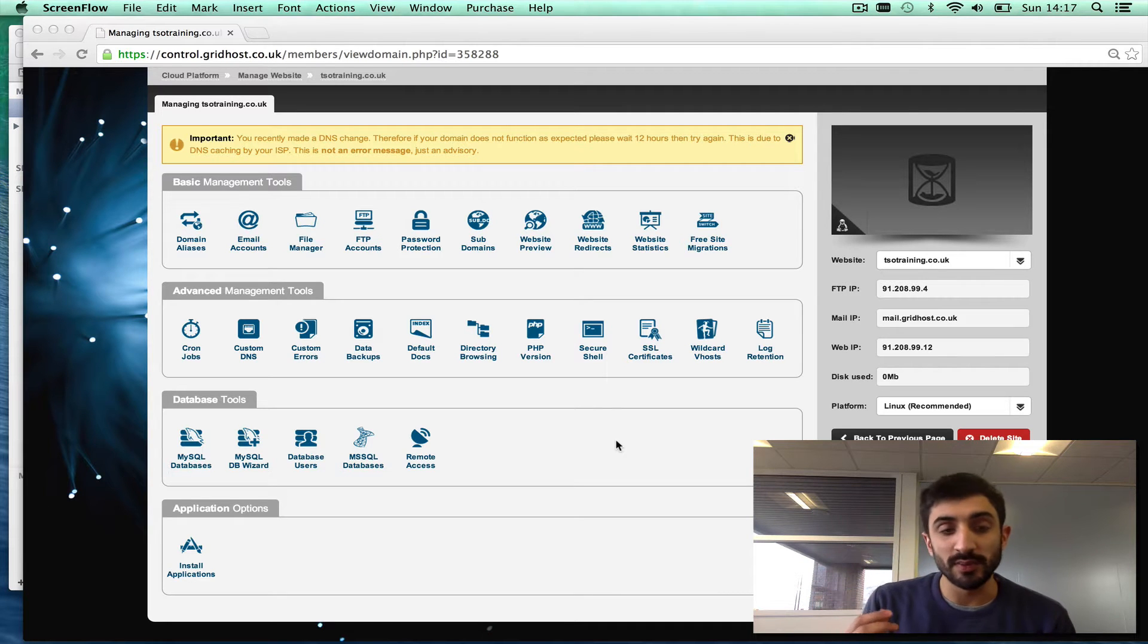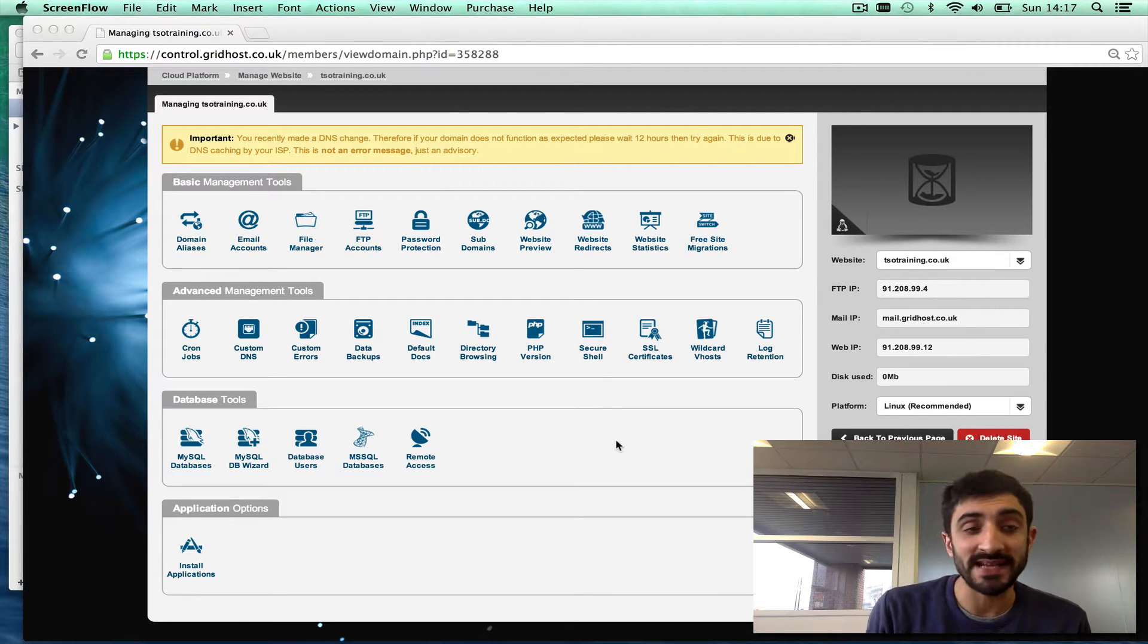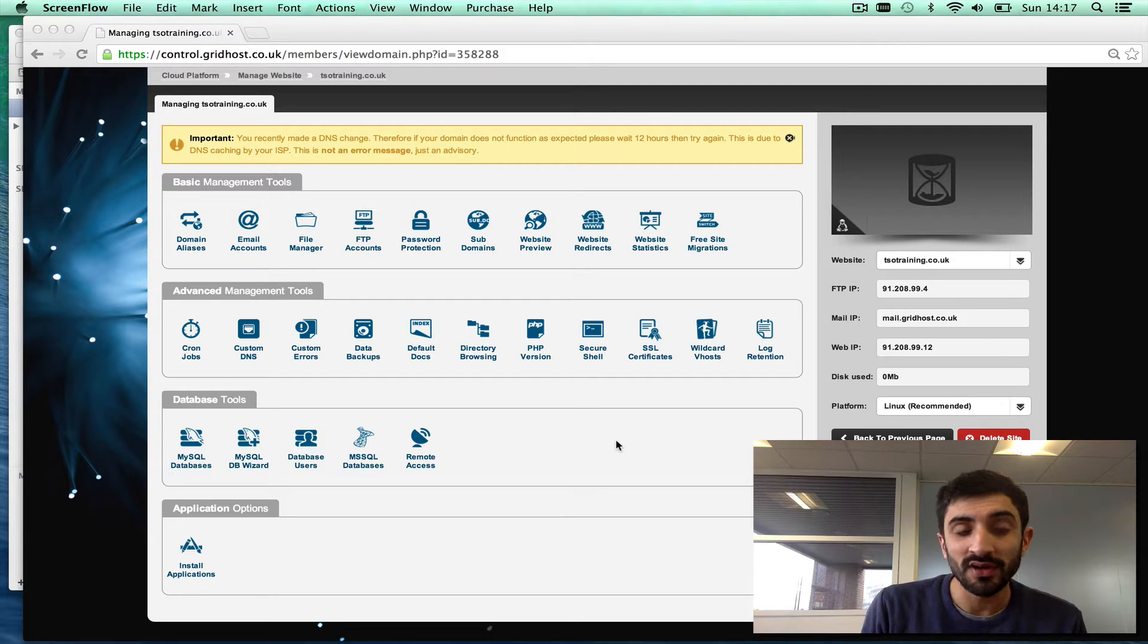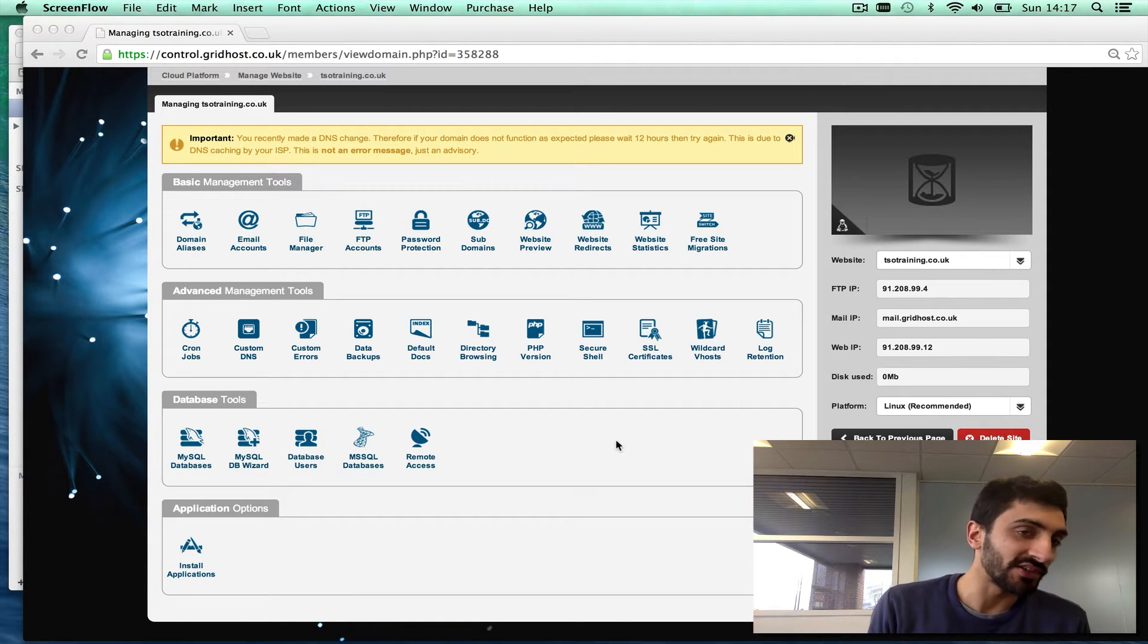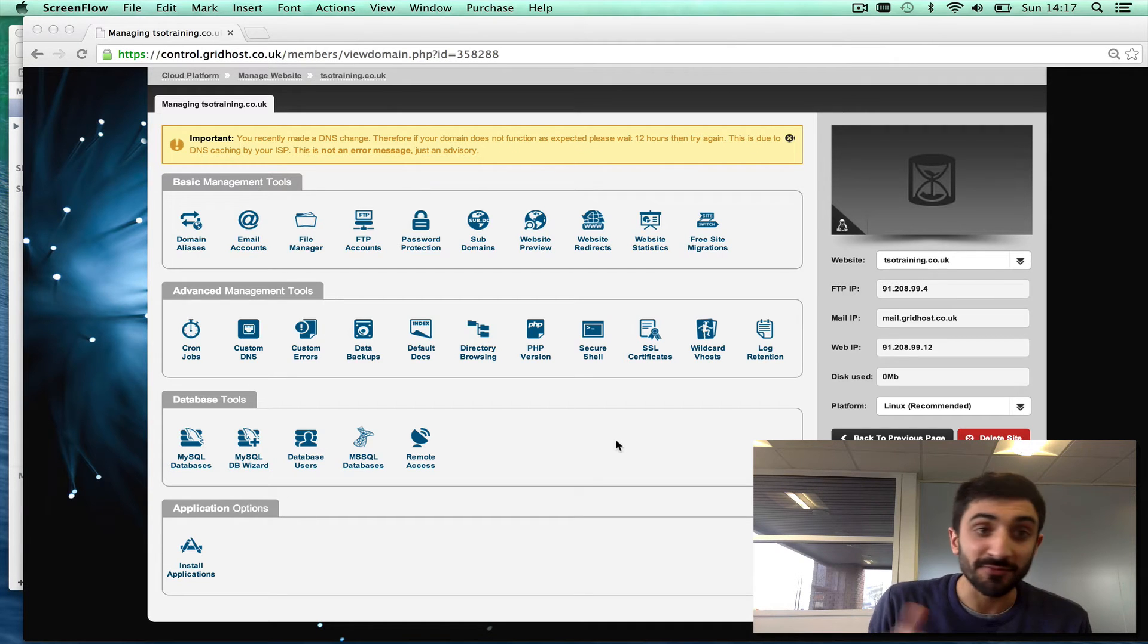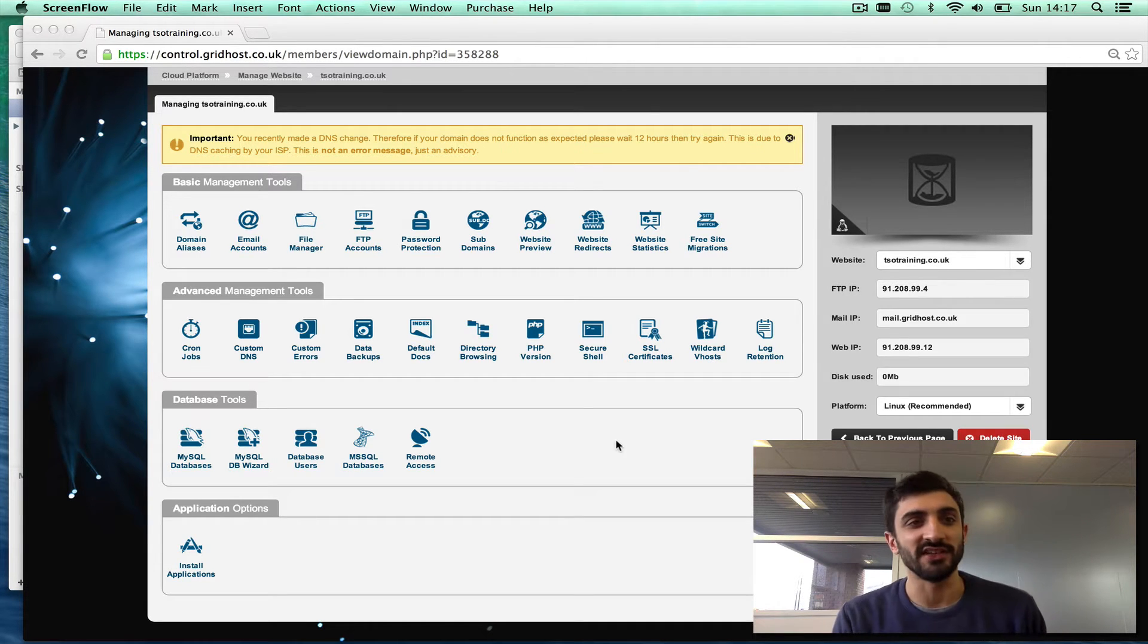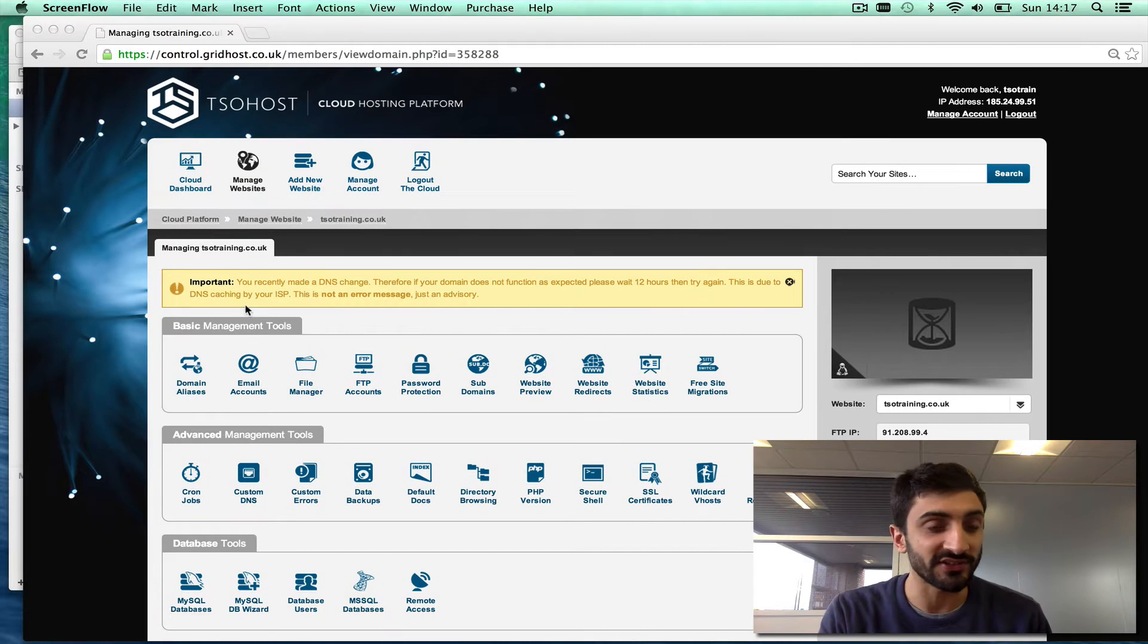Sometimes when a customer moves to us, they don't yet want to point the domain name to us, or if they've just registered a domain name it hasn't started working yet. So what they want to do is preview their site before it's live on our systems, and that's really easy.